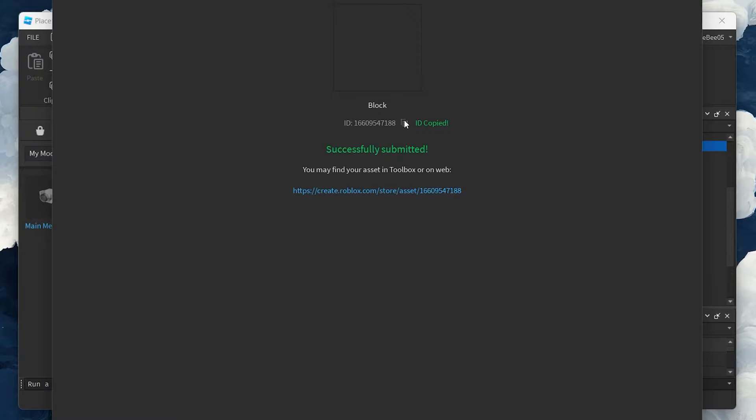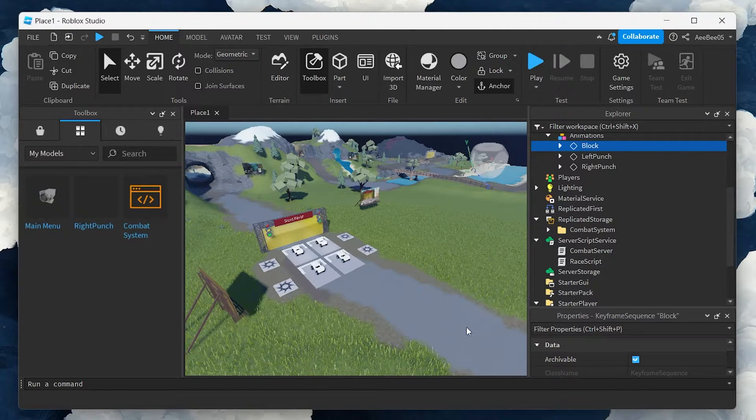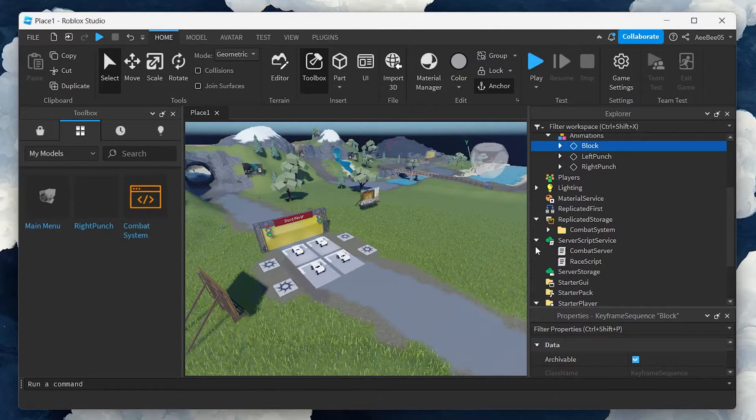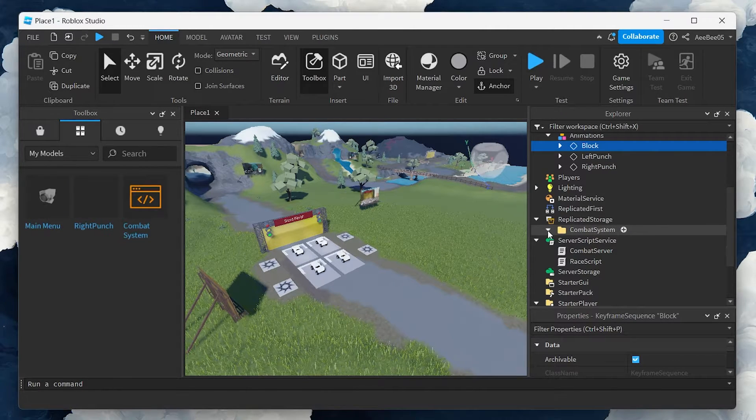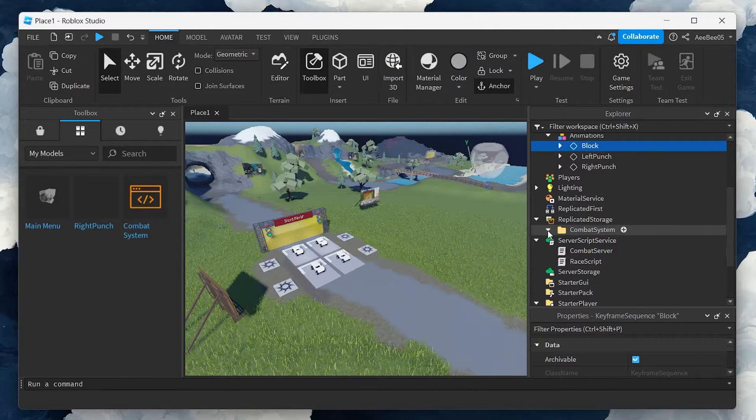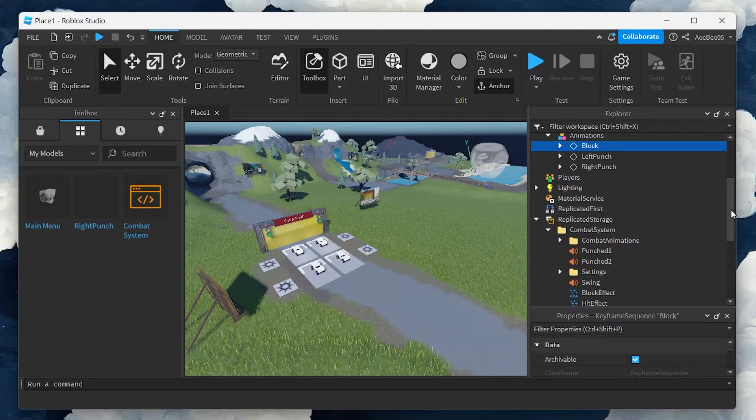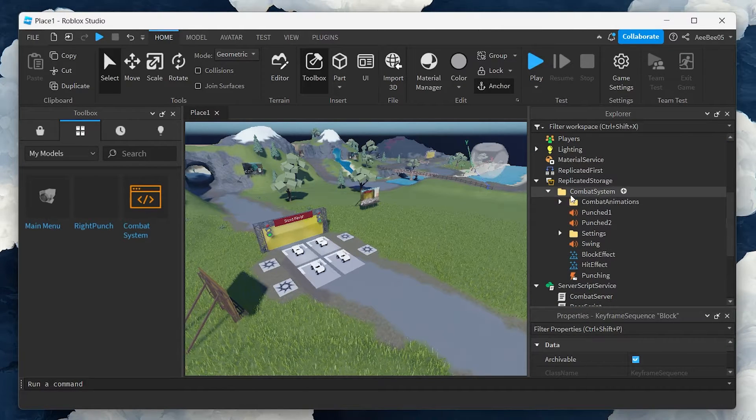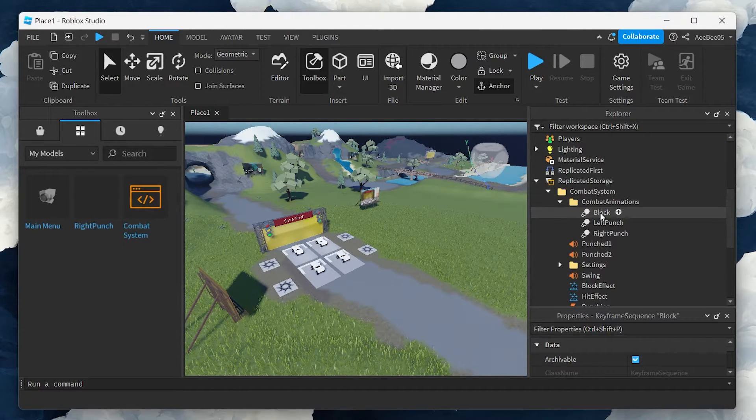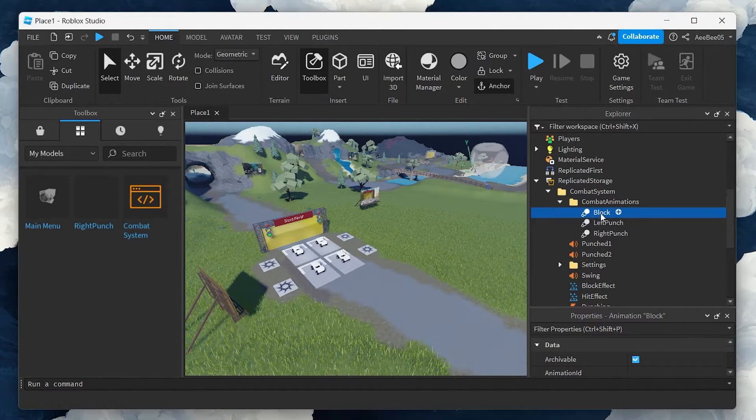Now, navigate to the Combat Animations under Combat System. Here, select the corresponding animation slot and paste the animation ID into the Properties window.